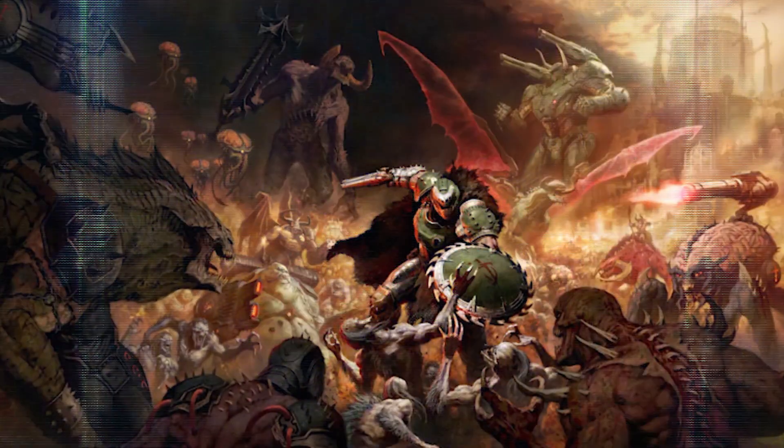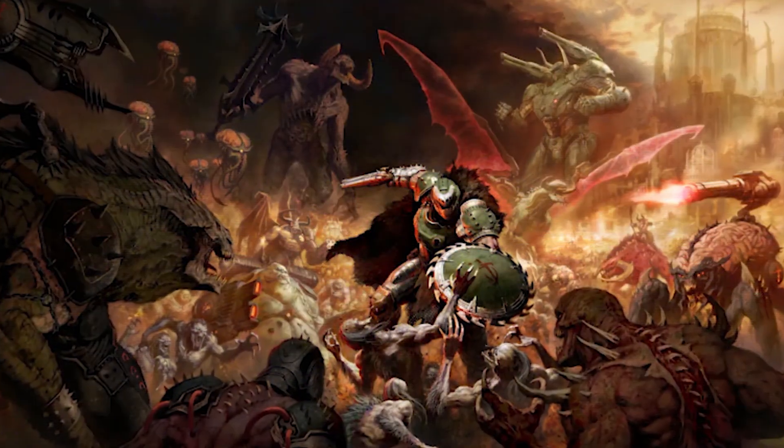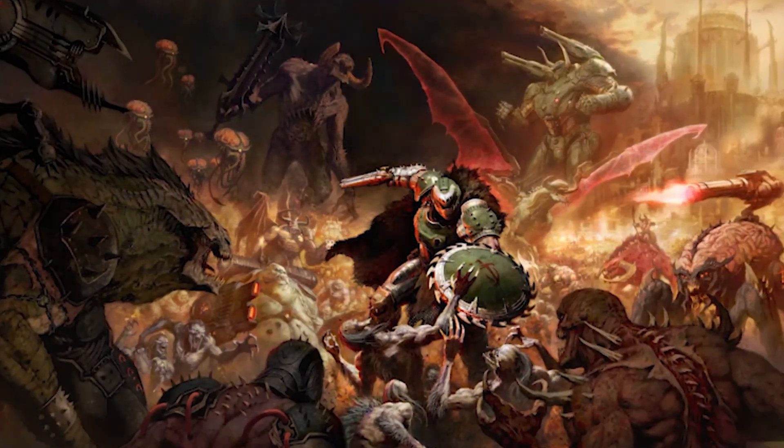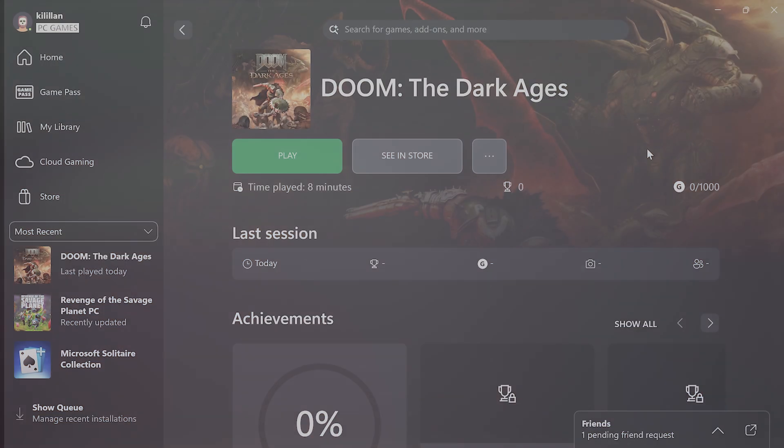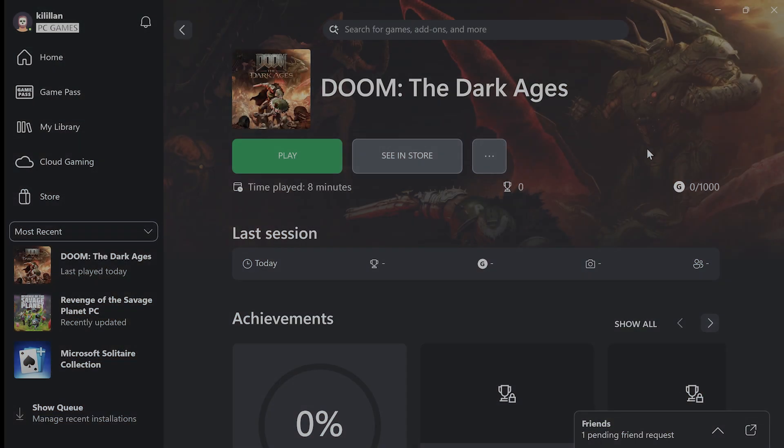Hello everybody, in this video I'm going to show you how to fix Doom the Dark Ages lag and stuttering for PC. There are a couple of different methods, so try not to skip any steps.